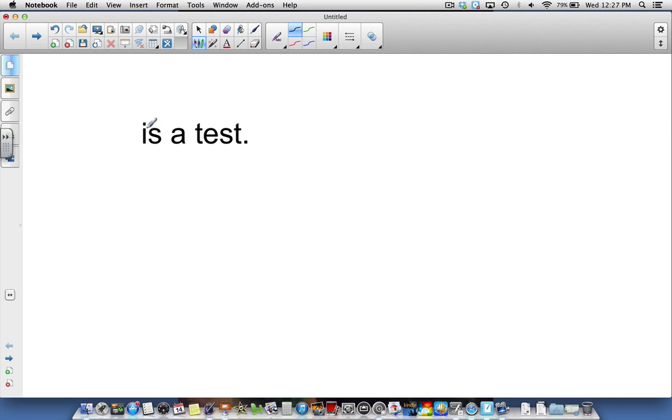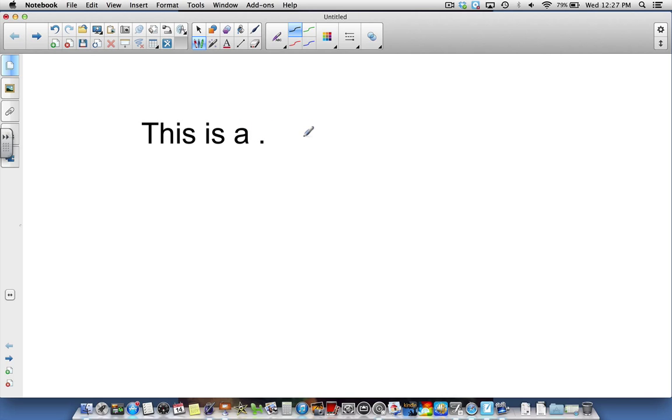That just deleted my first word 'this'. I'm just going to undo that so we can go back to this again. Strike through delete. I'll undo that. So far, by circling you can replace, by striking through you can delete.